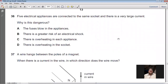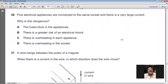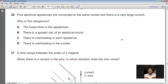Question 36: Five electrical appliances are connected to the same socket and there is a very large current. Why is this dangerous? When too many appliances are connected, the current exceeds the socket's design limit. Due to the heating effect of current, the large current causes overheating in the socket. So D (overheating) is the right option for question 36.